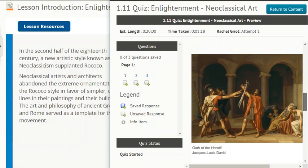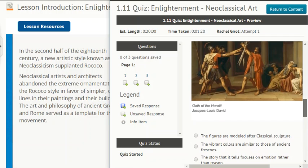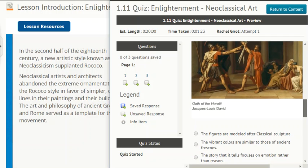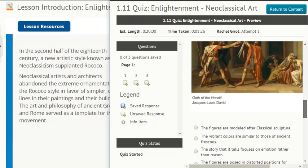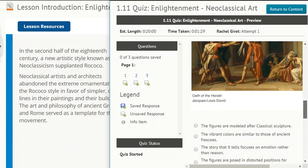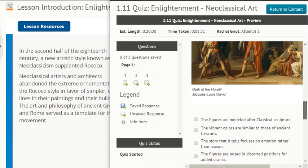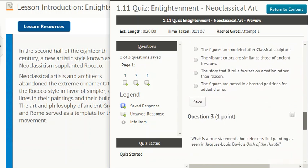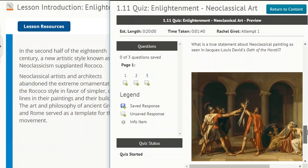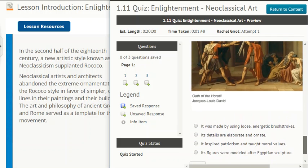Is it that the figures are modeled after classical sculpture, the vibrant colors are similar to those of ancient frescoes, the story focuses on emotion rather than reason, or the figures are posed in distorted positions for added drama? Question 3: What is the true statement about neoclassical painting as seen in Jacques-Louis David's Oath of Horatii? Is it that it was made using loose energetic brushstrokes, its details are elaborate and ornate, it inspired patriotism and taught moral values, or its figures were modeled after Egyptian sculpture?